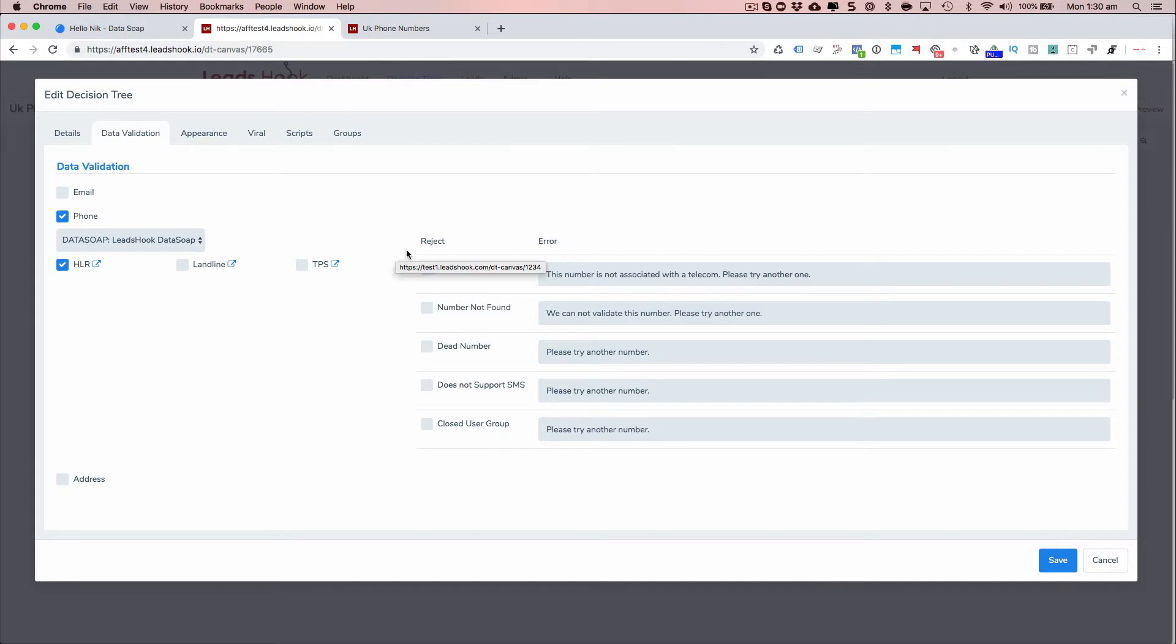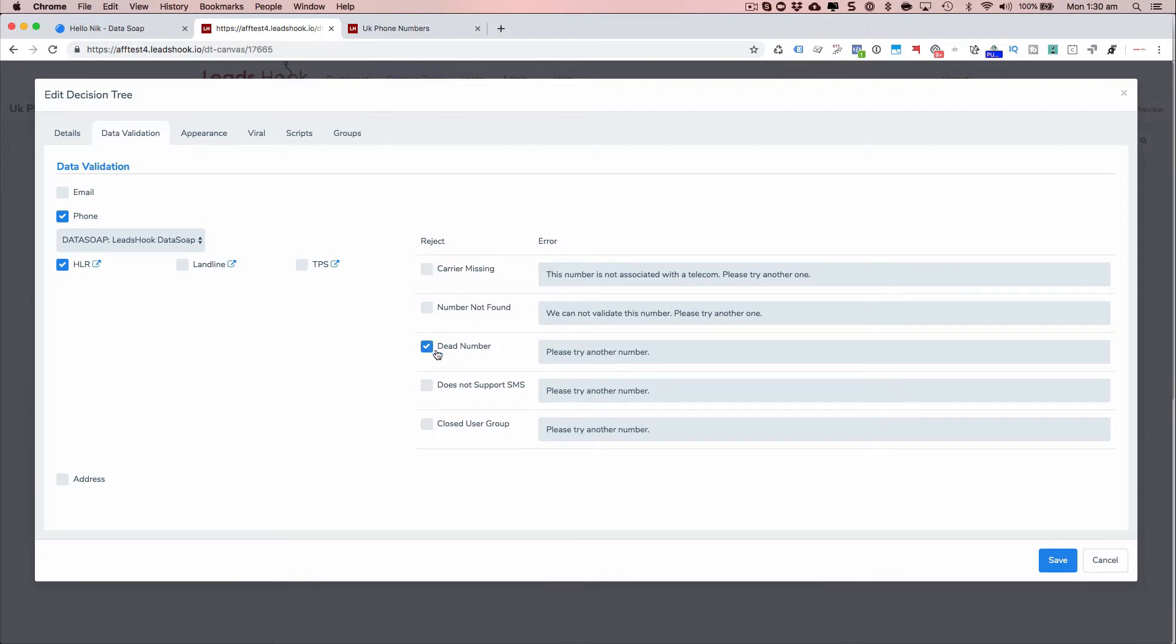If you want to stop them from going ahead, then you basically reject them. So these are the messages that you'll get back. So if it says it's a dead number and you want to reject that, then just tick that checkbox and type in the error message.